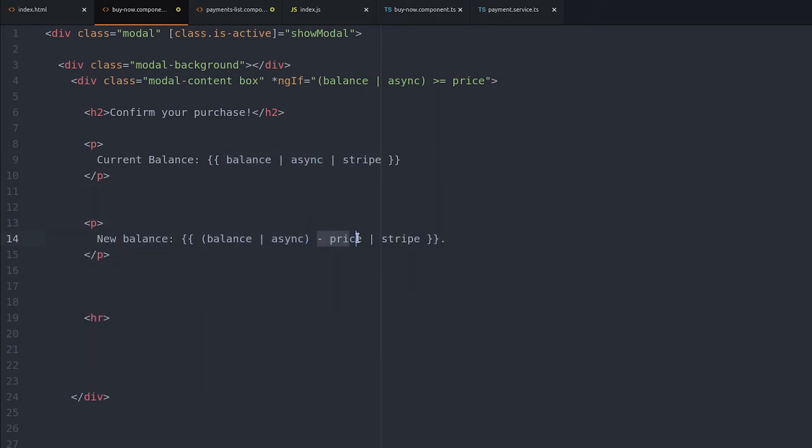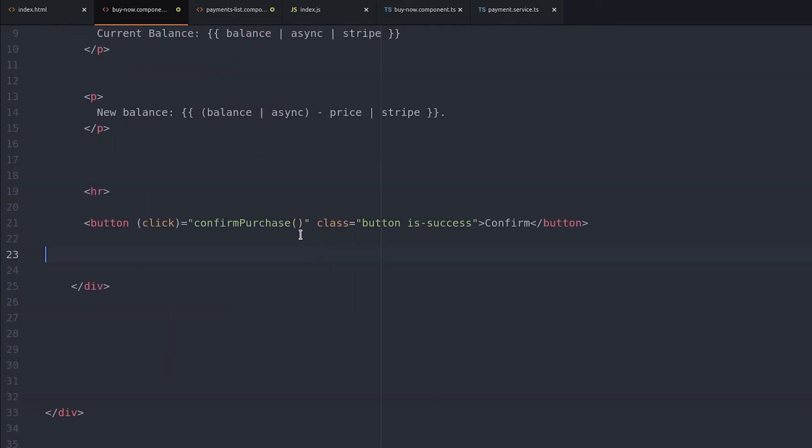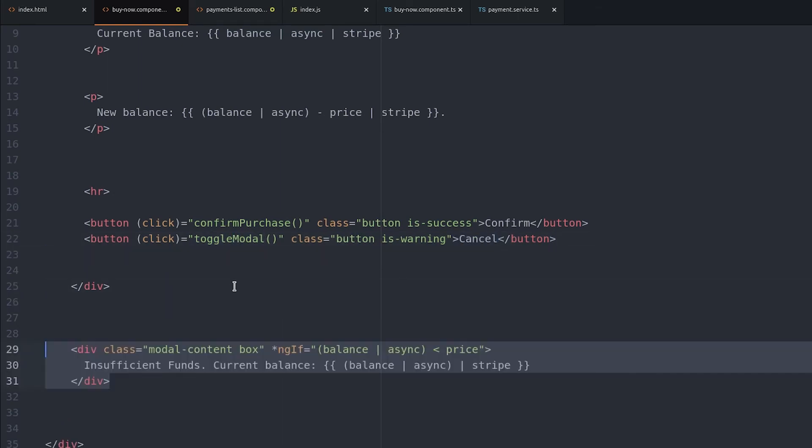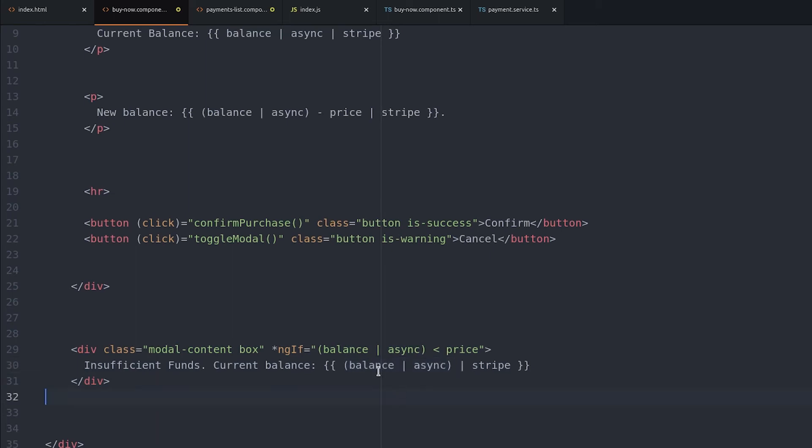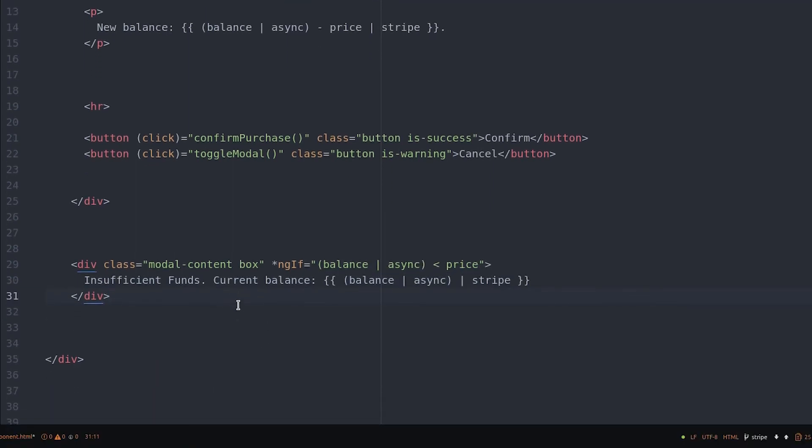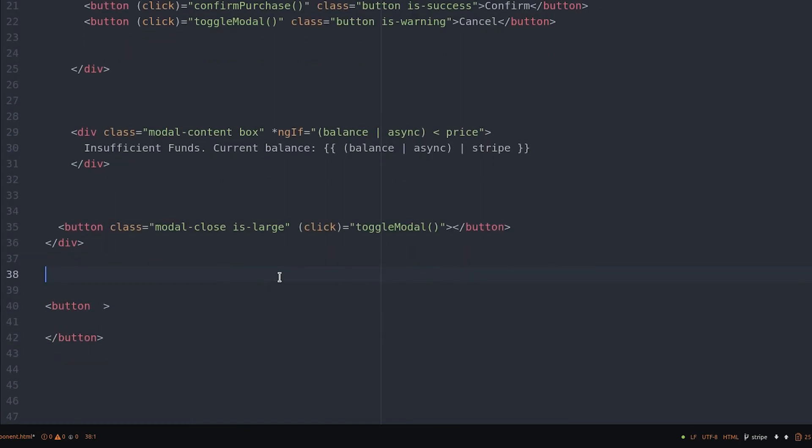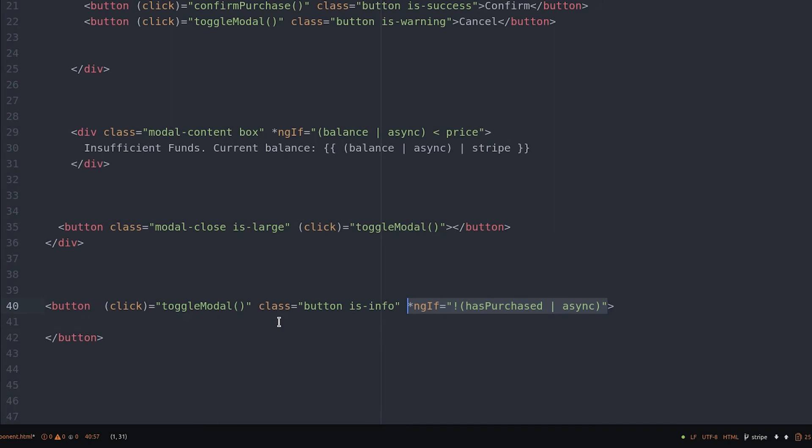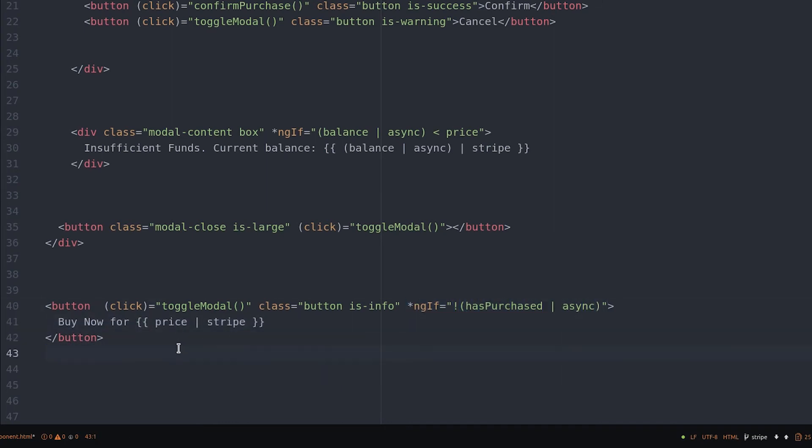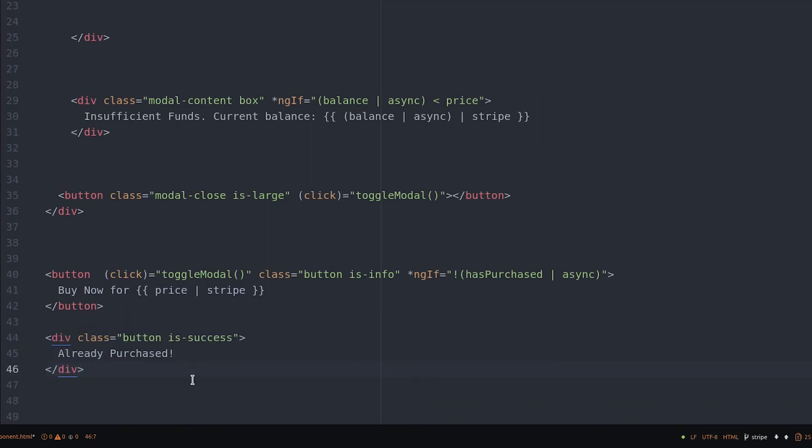The confirm button will actually make the purchase, and the cancel button will just toggle the modal back to false. If the user doesn't have enough money, we'll show different modal content that says insufficient funds with their current balance. The last step is to create a button that will open the modal in the first place. If the user has already purchased the item, then we'll go ahead and show a button that says already purchased that's disabled. Notice how we always unwrap the observables in parentheses using the async pipe and then call any logic outside those parentheses.